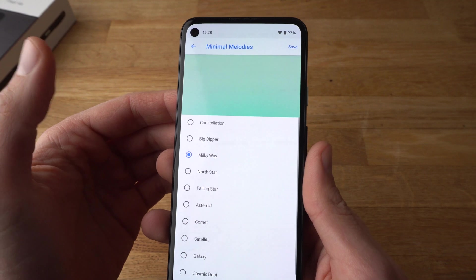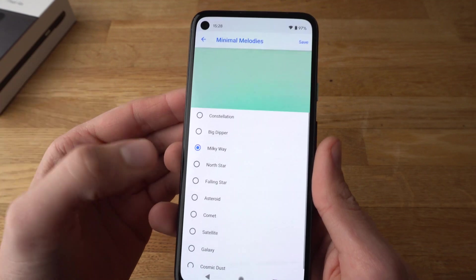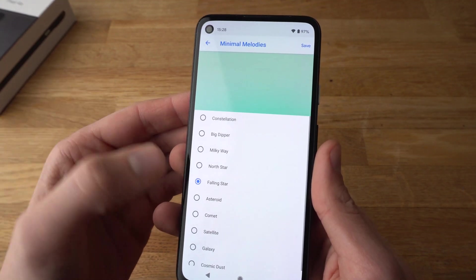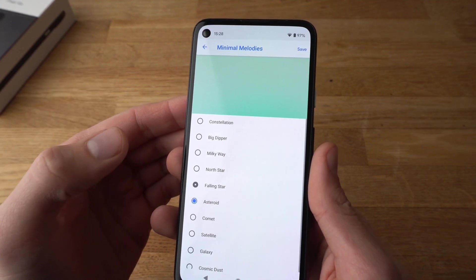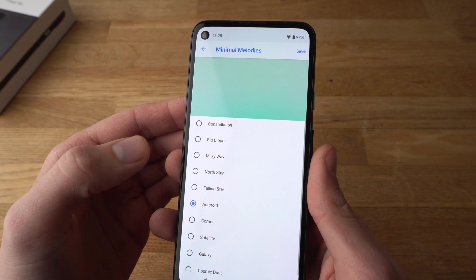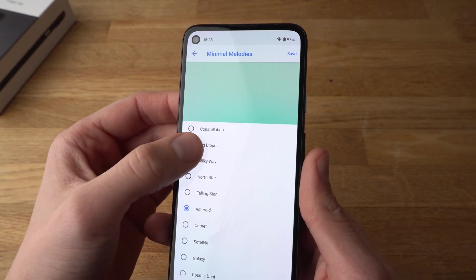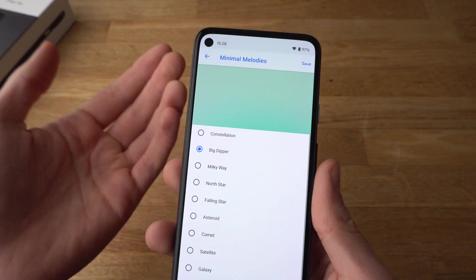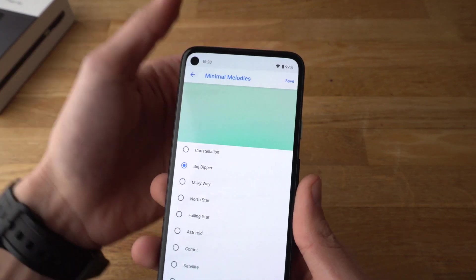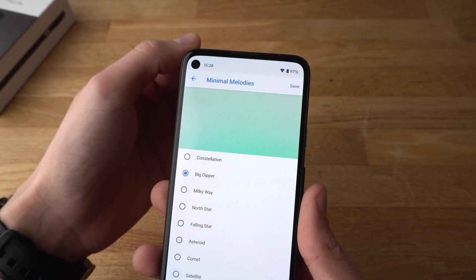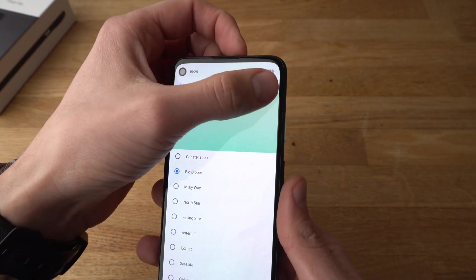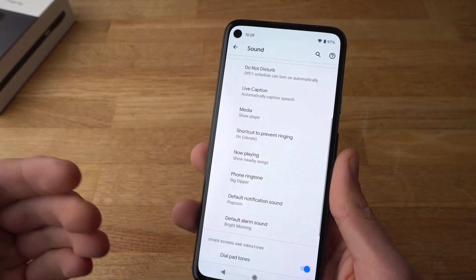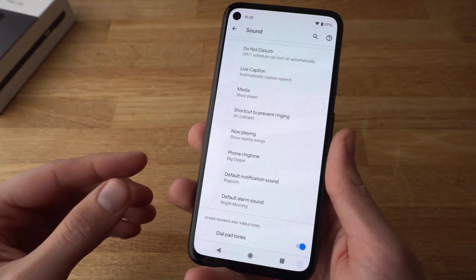Let's see some options. If you want to use one, click Save and the ringtone will be set.